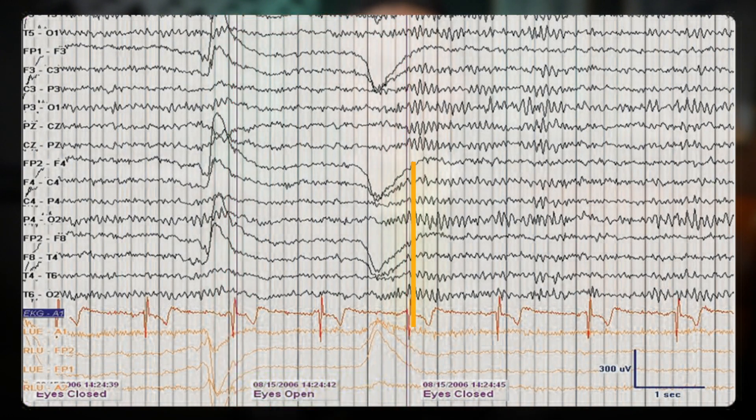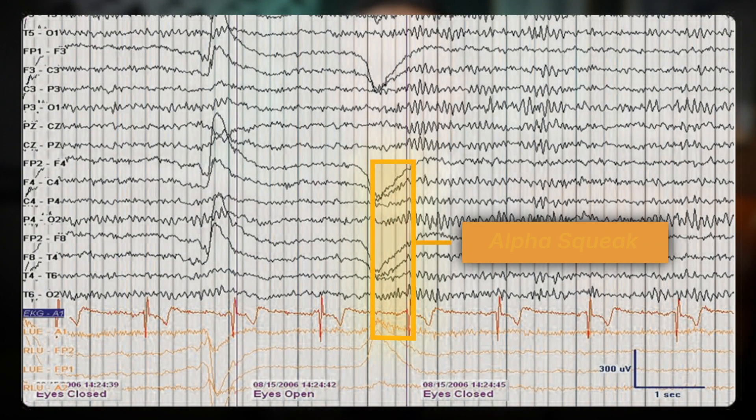Notice the briefly faster frequency immediately following eye closure, often termed the alpha squeak.